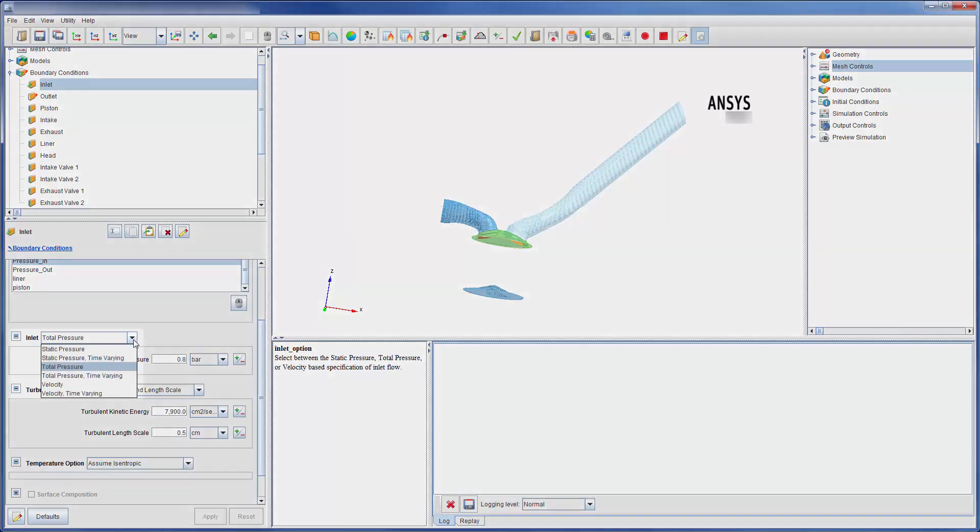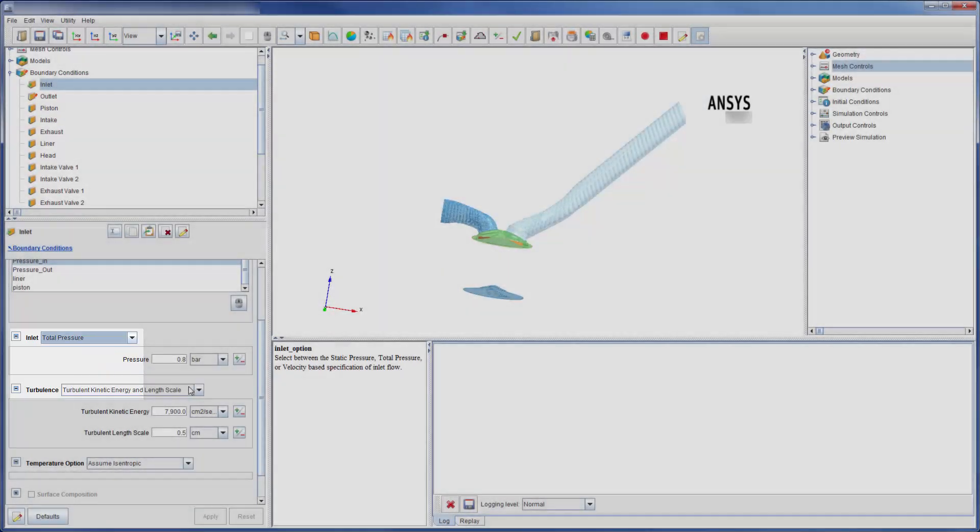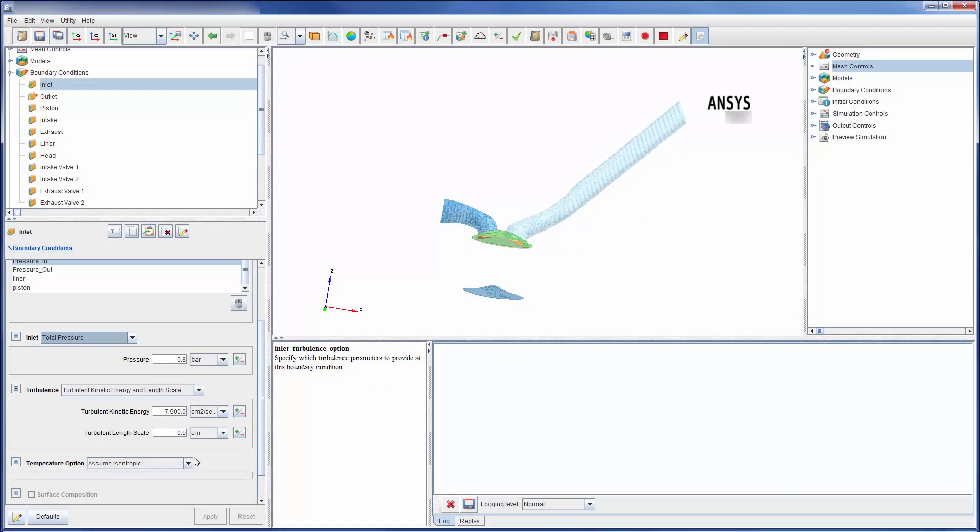Many different inlet types are available. These are listed here. The inlet also requires turbulence and temperature descriptions, which can be easily adjusted in this panel.